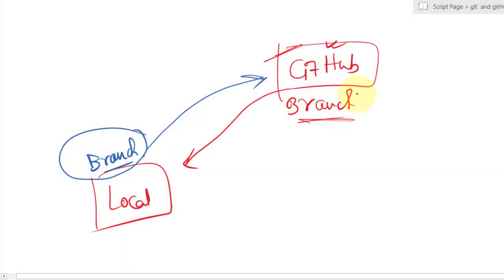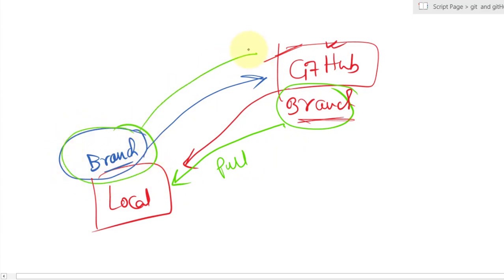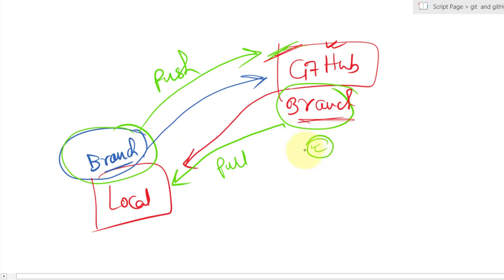That's how you create a remote branch and pull it down to your local machine, and also how you create a local branch and push it to the remote repo. Hope you understand the concept — see you in the next one, take care.